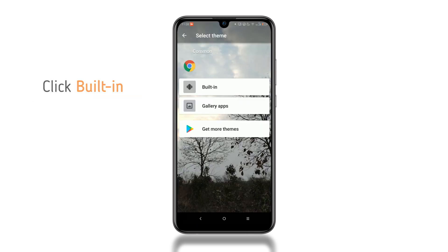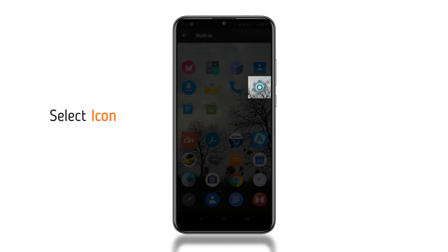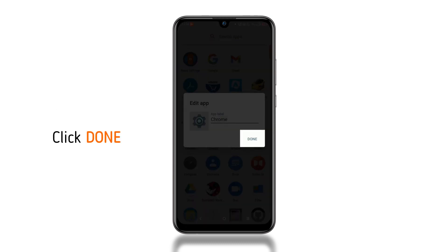We will select the built-in option, then we will select this settings icon. Then click done.